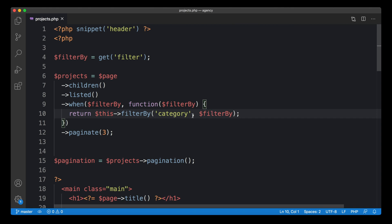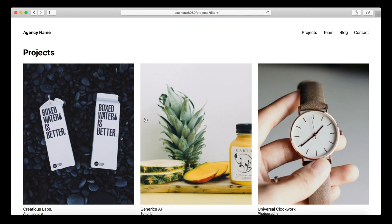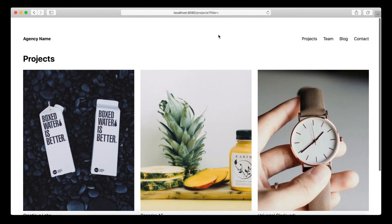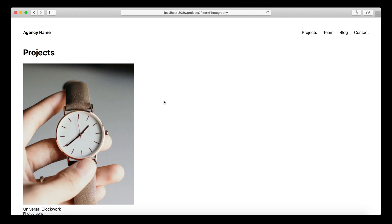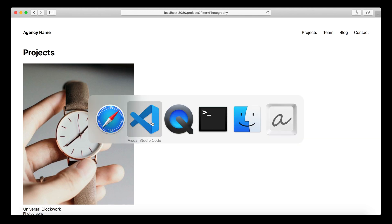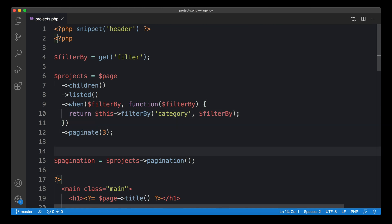This is a really clean way to only run the filter when a value is actually filled in. Testing it — with an empty filter all projects show up, and switching to 'photography' only the photography project shows up. Our filter is now dynamic.